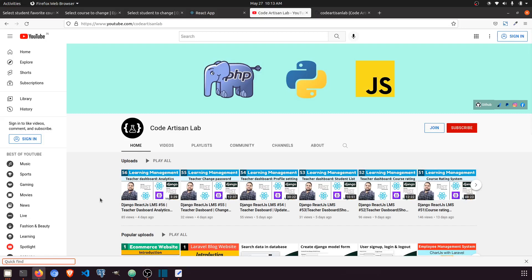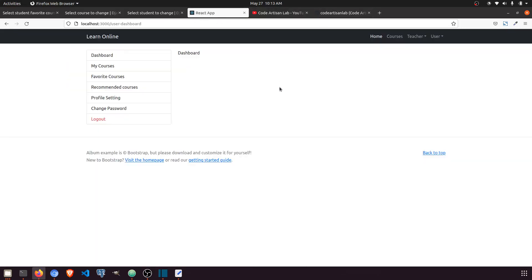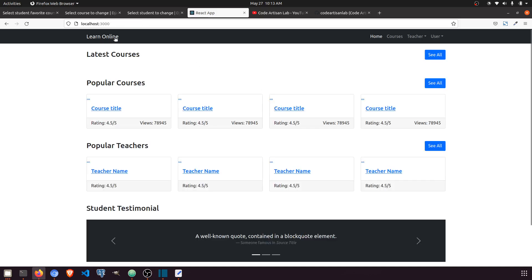Hi guys, welcome to CodeArtisan Lab. This is video number 60 and we are going to work on the user dashboard. In our previous video we created the functionality for how a student can mark a course as a favorite.